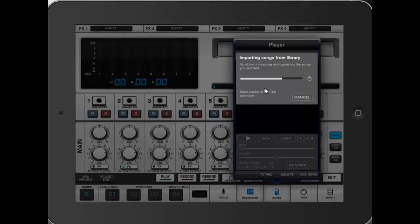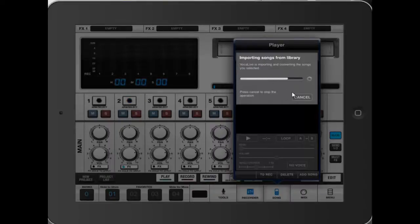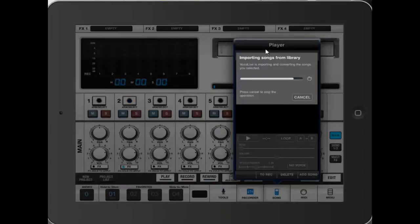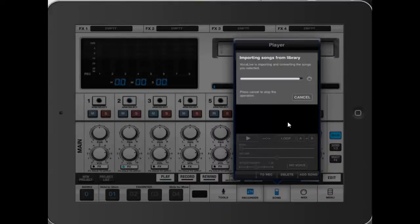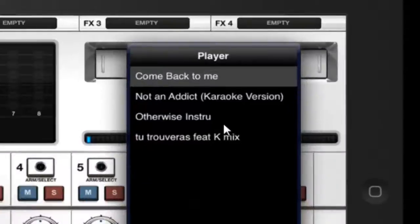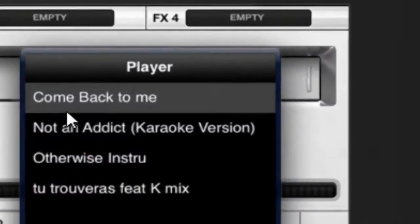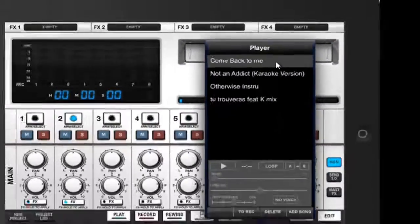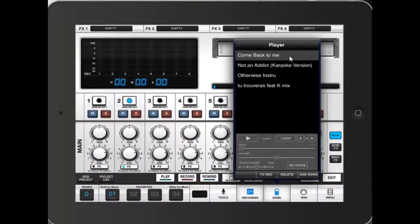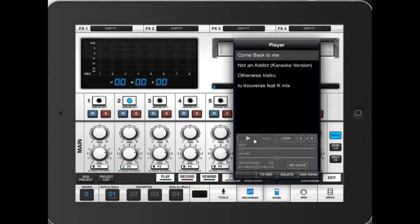It can take quite a long time sometimes depending on how many songs you're importing, but you have to be patient. So our song Come Back to Me is in the player. Just to double check that you've imported the right song, you can click on Play here.